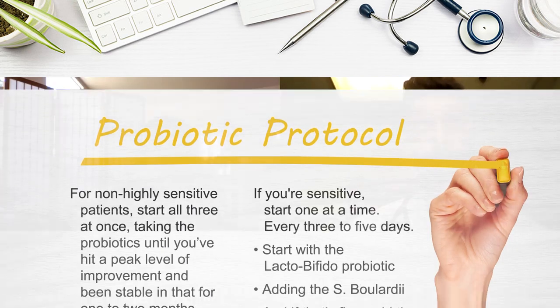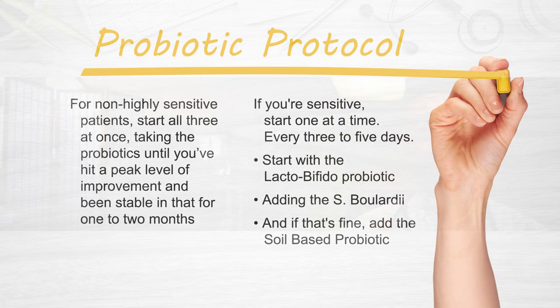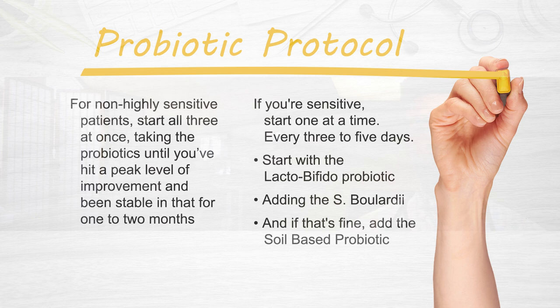But again, there's something about integrating the three categories, and what we'll see for most people is they work together very well, and you see a nice resolution of one's symptoms.